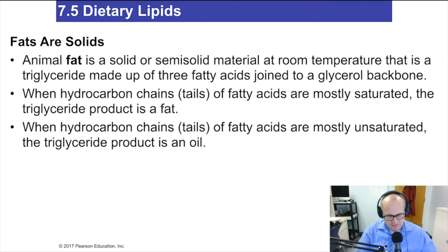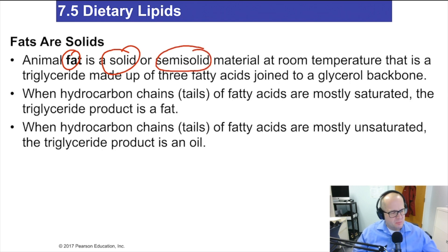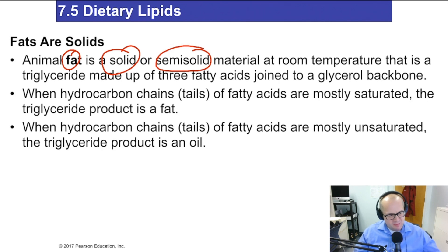Animals have fat, and it is a solid or what is also called a semi-solid, which means it's a squishy or kind of a breakable solid. Think peanut butter, for example — peanut butter is a semi-solid, margarine is a semi-solid.